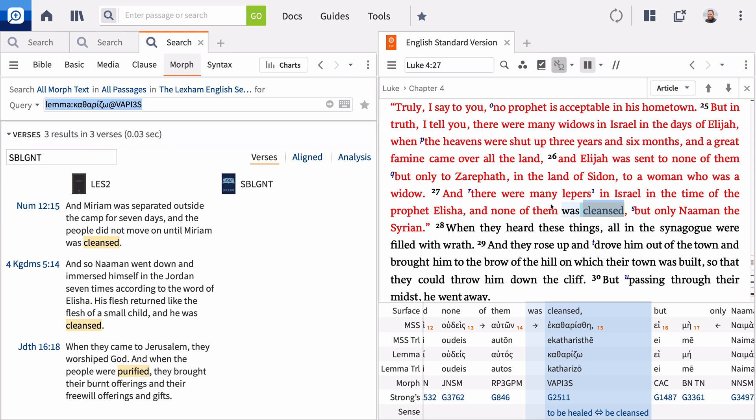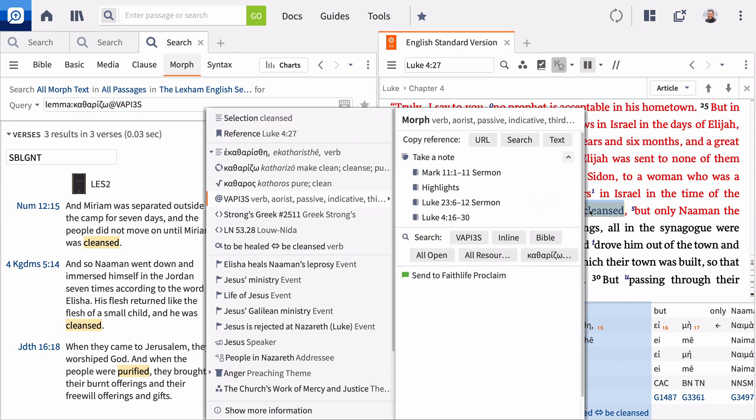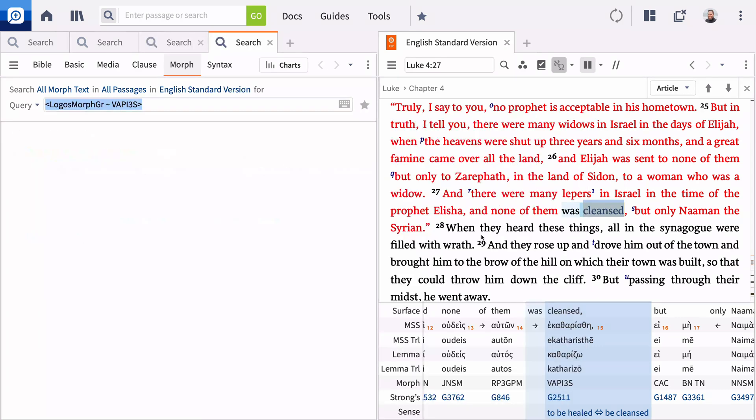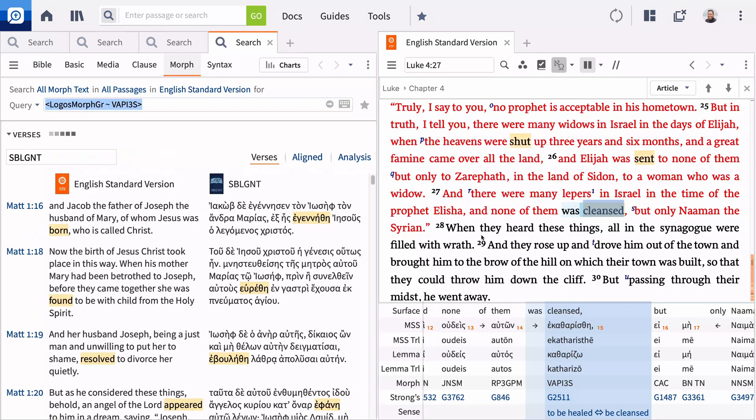To search for all constructions matching the one in verse 27, click the morphological tag button. Logos finds all occurrences of the aorist passive indicative third-person singular.